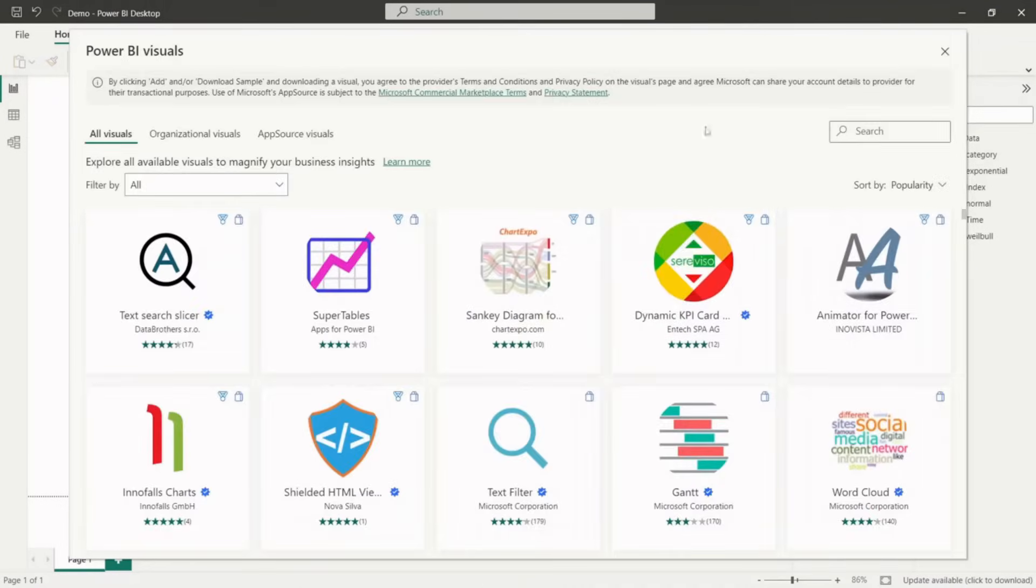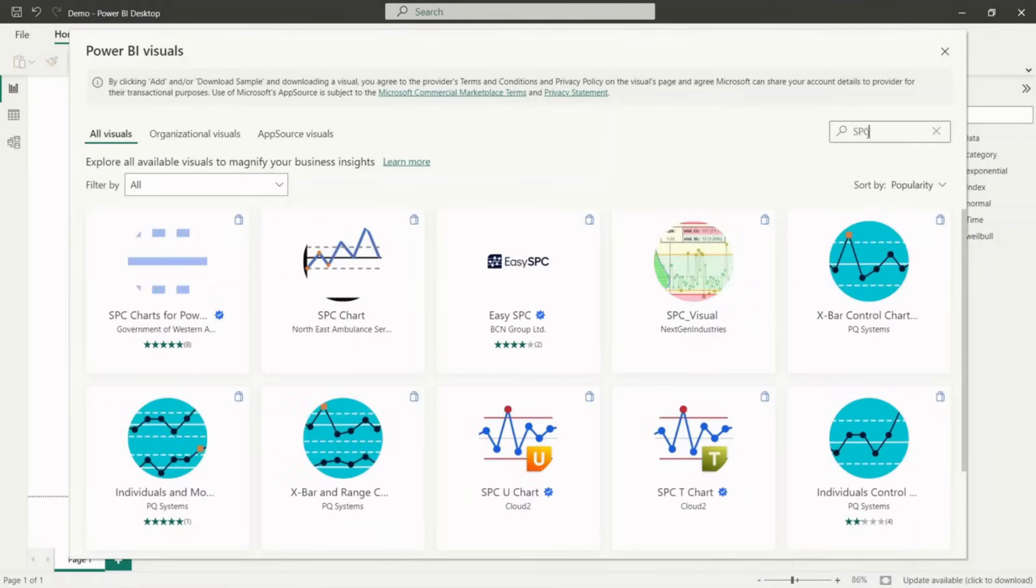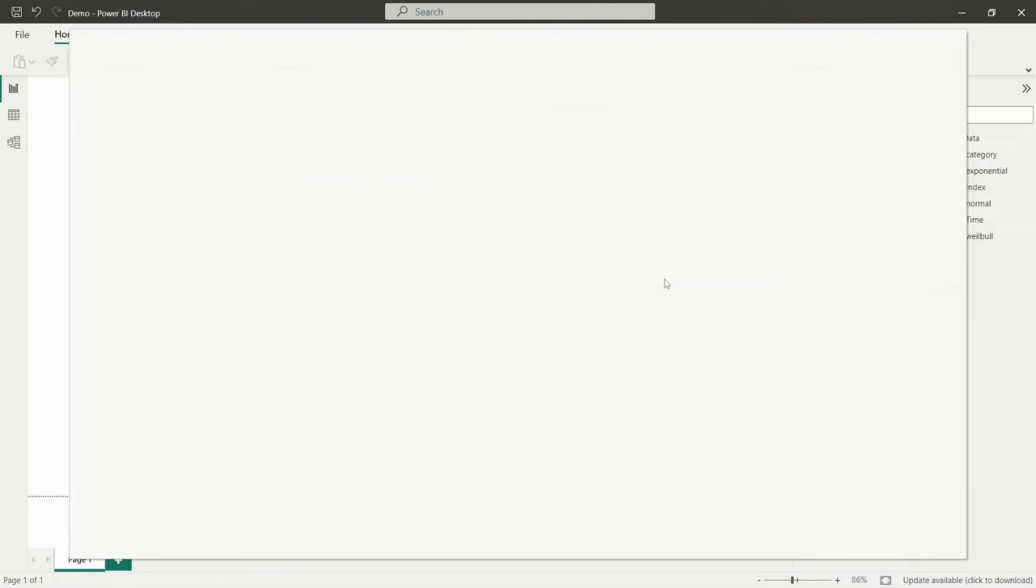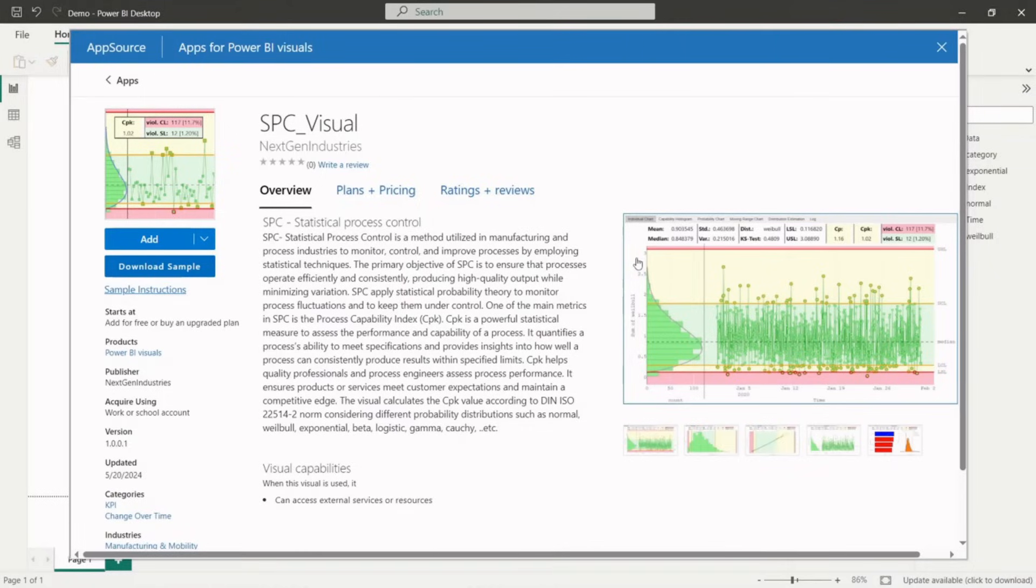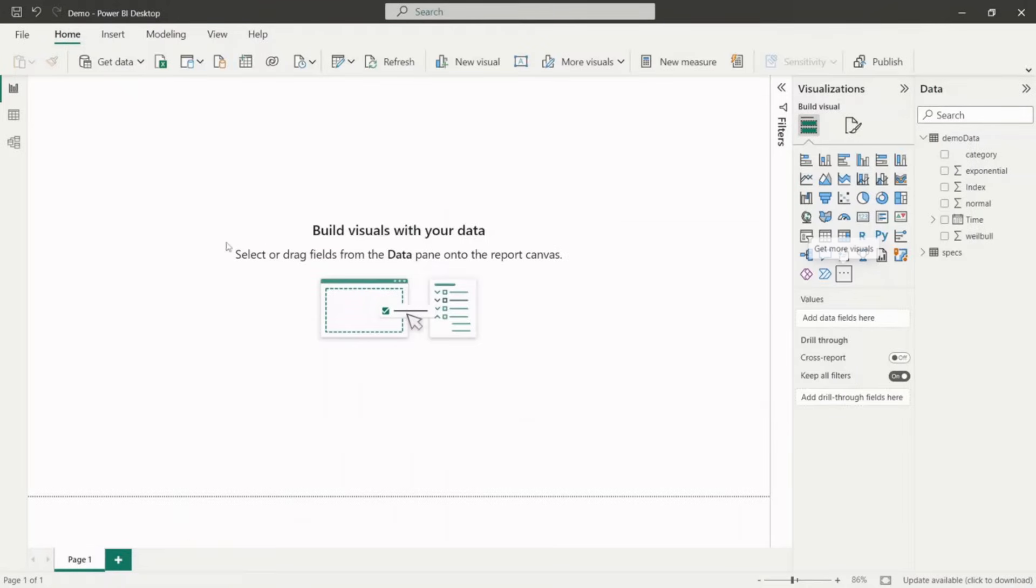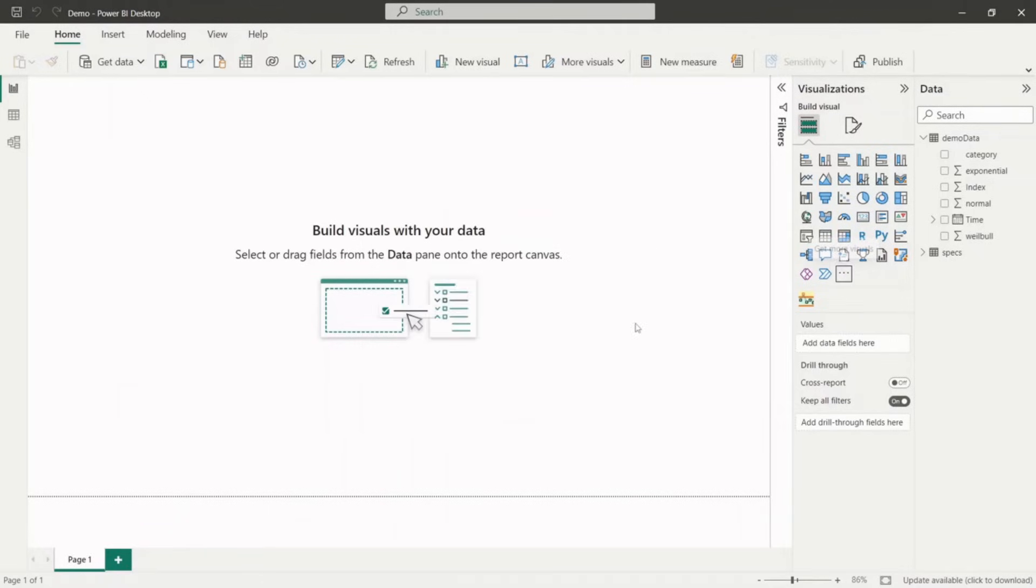Next, go to the search function and type SPC. Please look for SPC visual from next gen industries. Click on the visual and open the site with the description of the extension. Please click the add button to include the visual to your library. Now the visual is appended to your visualizations panel.